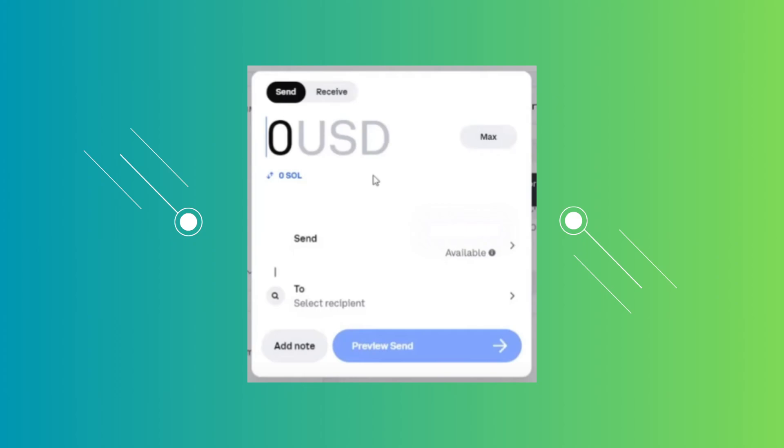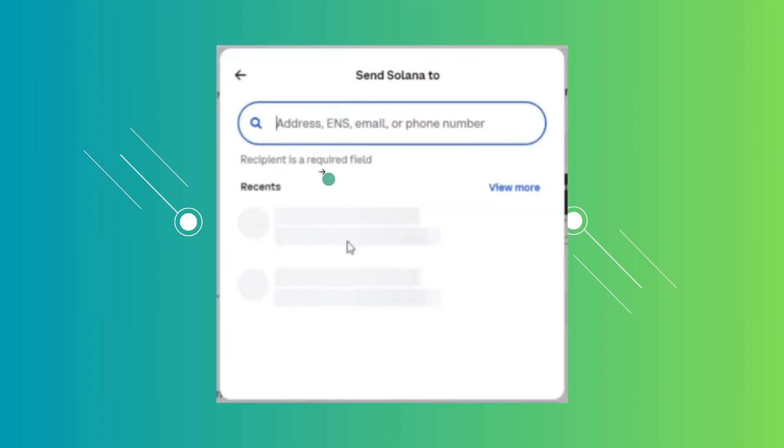In here you have the option to specify the amount that you want to send, also the cryptocurrency that you want to send here, and the recipient address. Just click on the 'to' section that you see here.